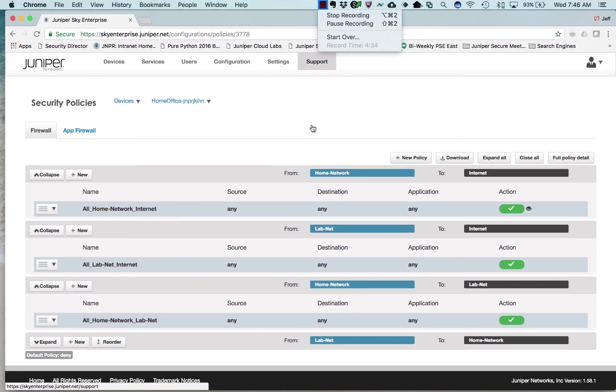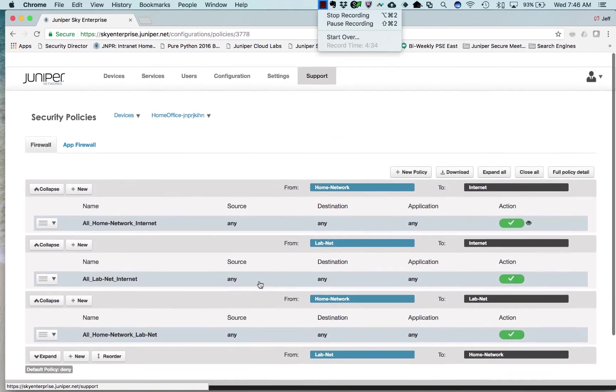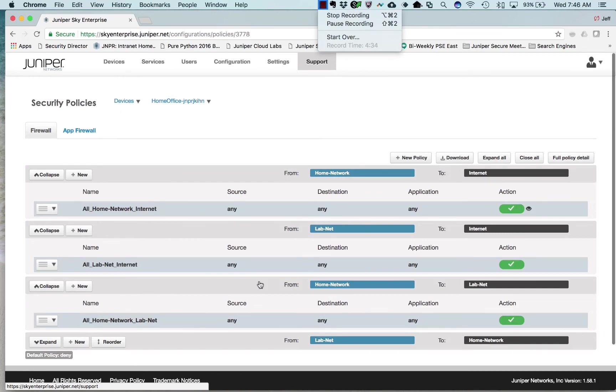That's that. We'll go back and summarize everything, but that's how you set up policy and app firewall rules.